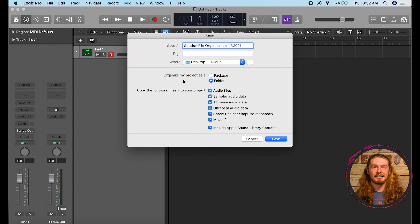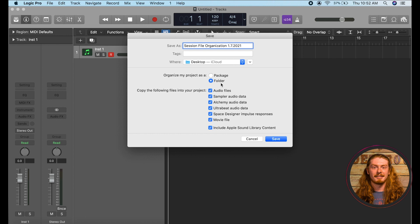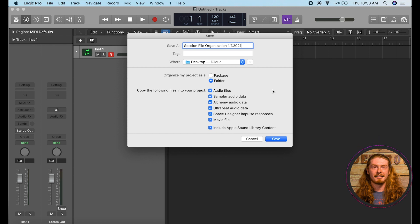It's going to ask you how you want to organize your project. Now I recommend saving it as a folder because if you save it as a folder it's going to save a folder that has a couple different folders inside of it. It's going to have your audio files, it'll have your actual session file which will have this little Logic icon there, and then if you add like a movie file in there or something like that it'll also have that in there.